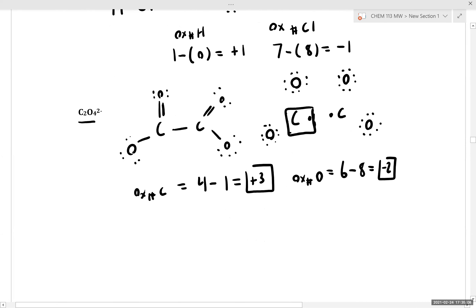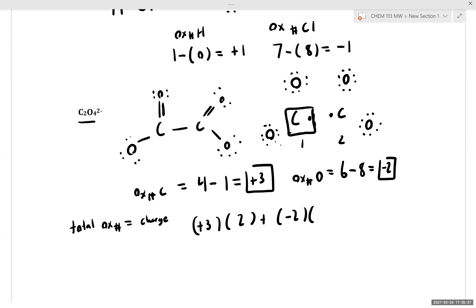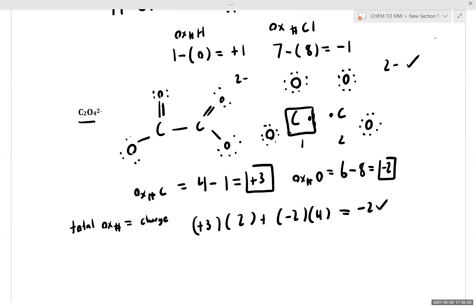The total oxidation number is equal to the charge. Adding up oxidation numbers: plus three times two for the two carbon atoms, plus minus two times four for the four oxygen atoms, gives us six minus eight, which is negative two. Our overall charge is two minus, so that checks out. This is an important check you should always do when assigning oxidation numbers.